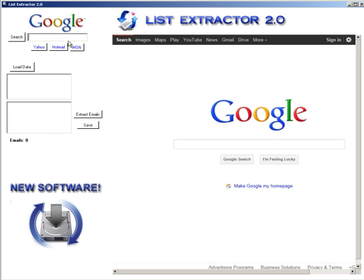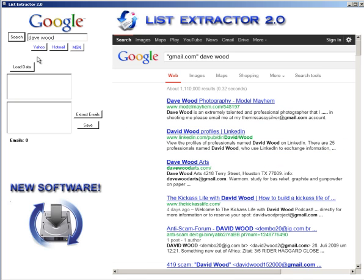Let's go ahead and type in 'Dave Wood' and do the search. This will automatically go out there and scrape everything that has 'Dave Wood' and an email attached to it.